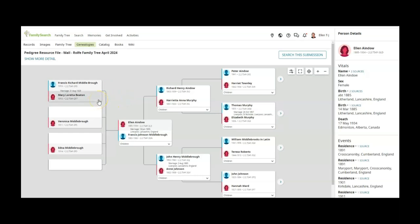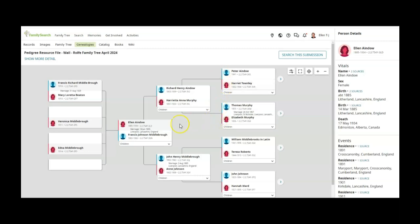and my grandmother is Mary Loretta Beaton. You can see he has my grandfather's siblings, and on the right hand side there is the parents of Richard Henry Anodeau and the parents of Henrietta Anne Murphy, and below you can see